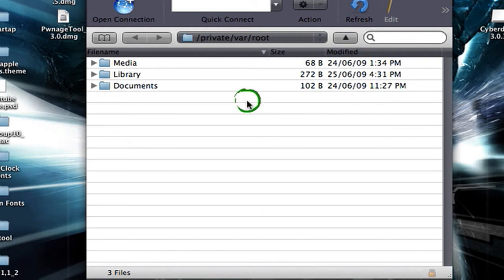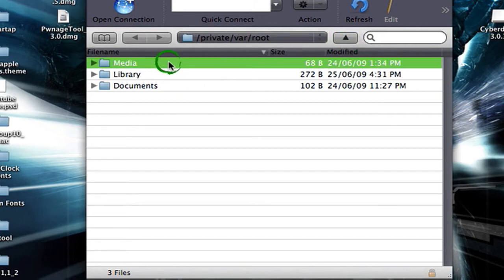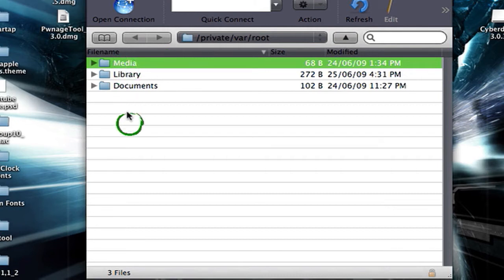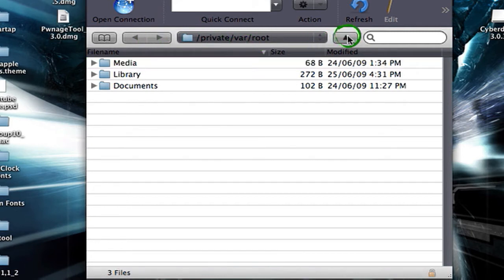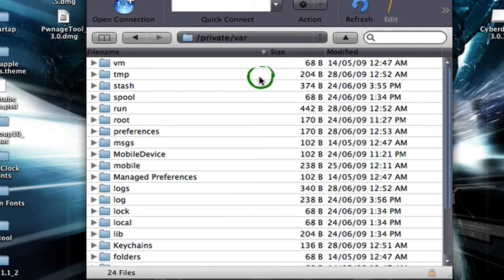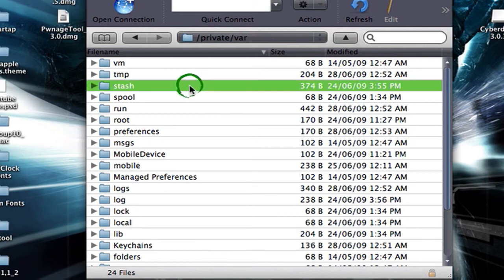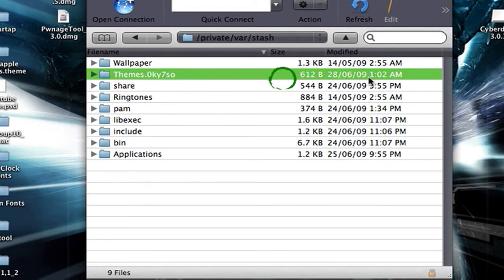Once you've SSH'd, you're going to go back once. Mac users up here, just narrow right here. Windows users, folder with a back arrow. DiskAid will have a list on the side. And you should go back to var. So once you're in the var section, or if you go back once, look for a folder called stash. Open up stash. In stash there's a folder called themes.